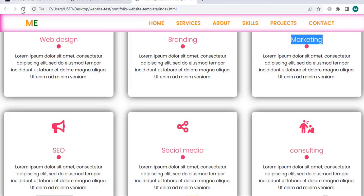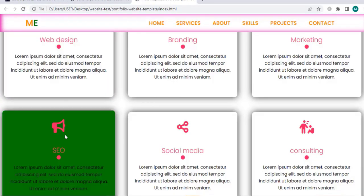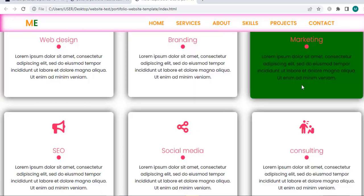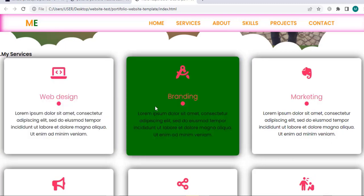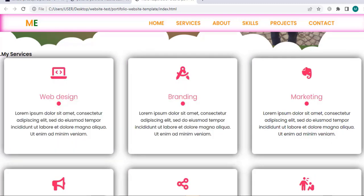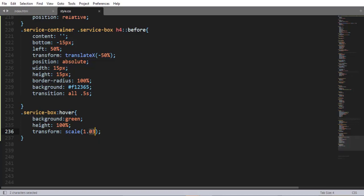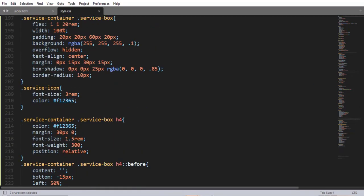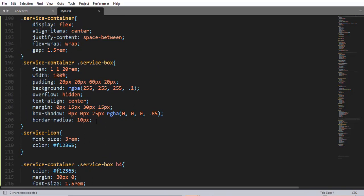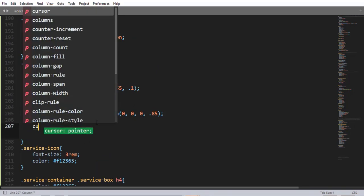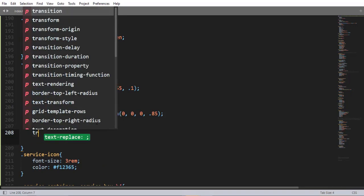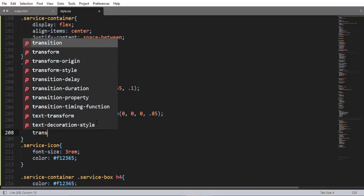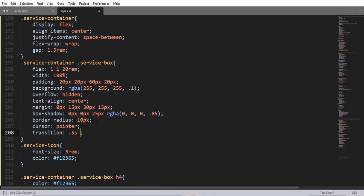Now let me add a hover effect over this service-box. Using the hover selector, background green, height 100%, and transform scale(1.03). When I save and refresh, here we have a nice hover effect. Now let me add some properties to animate this transition: cursor pointer and transition 0.5 seconds.